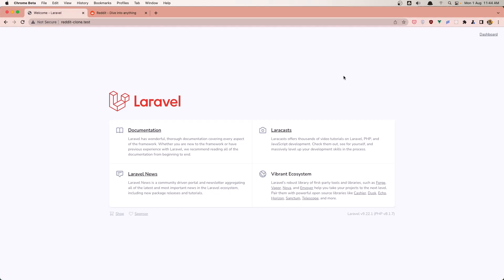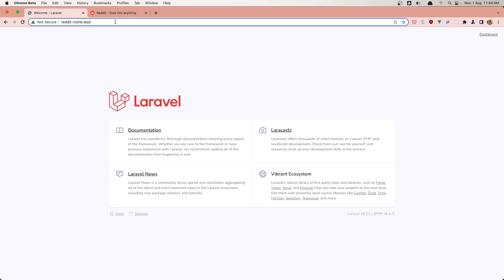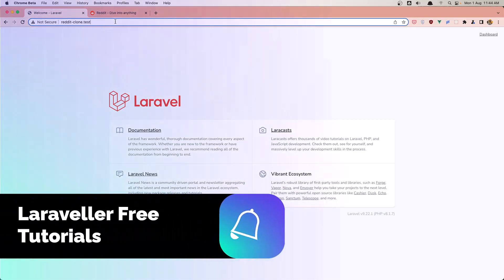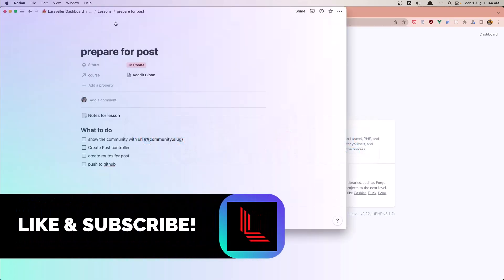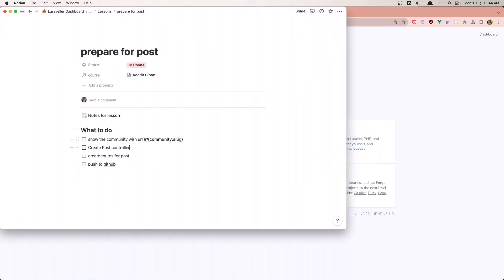Hello friends, welcome. In this video I'm going to create the URL to show the subreddit or the community, and the URL is slash r slash the community slug.